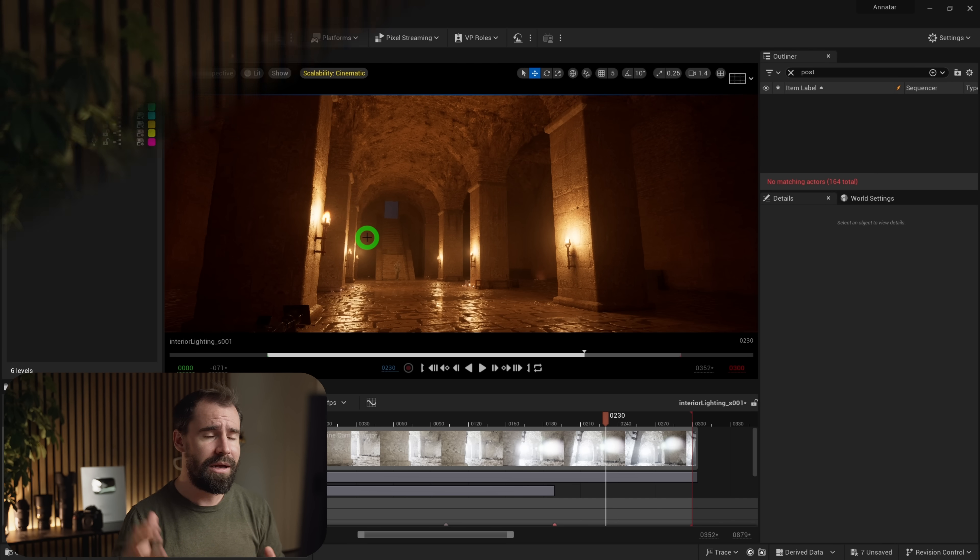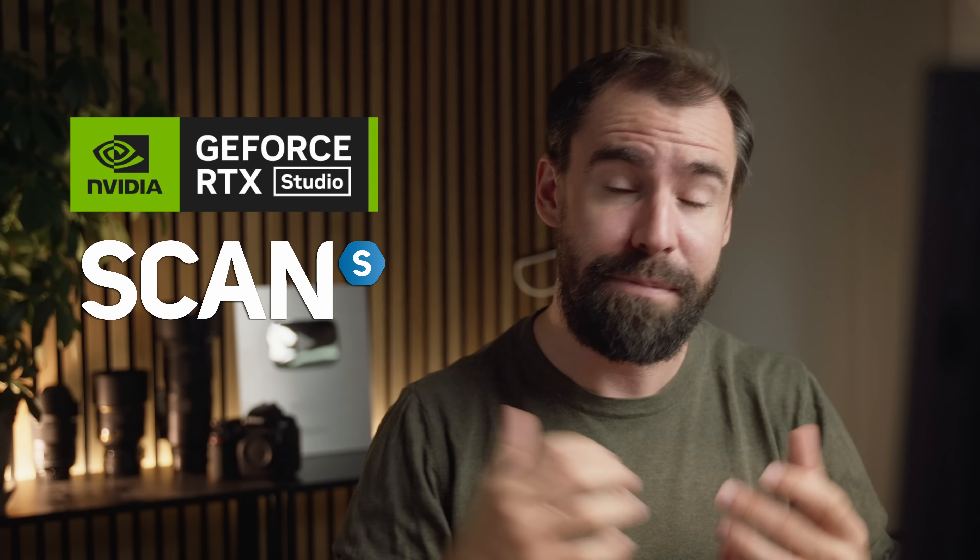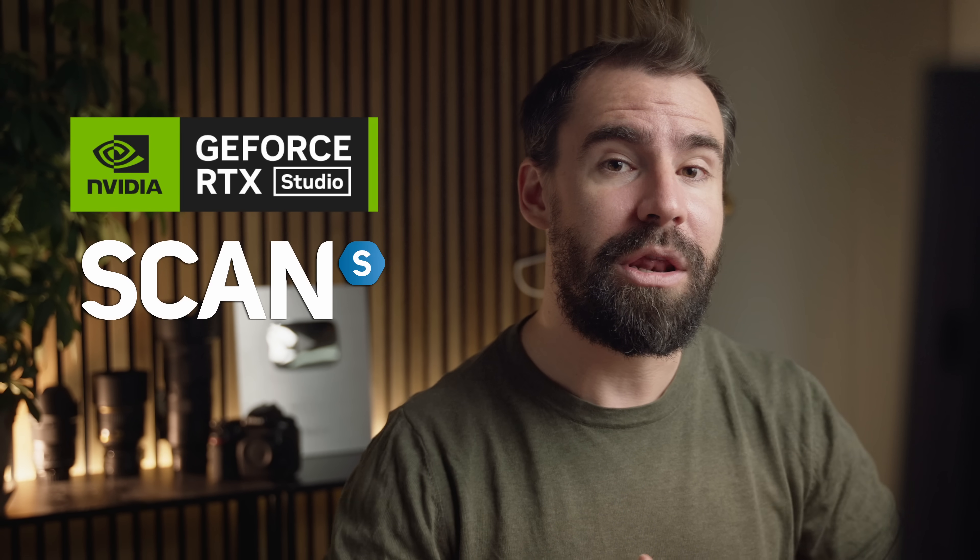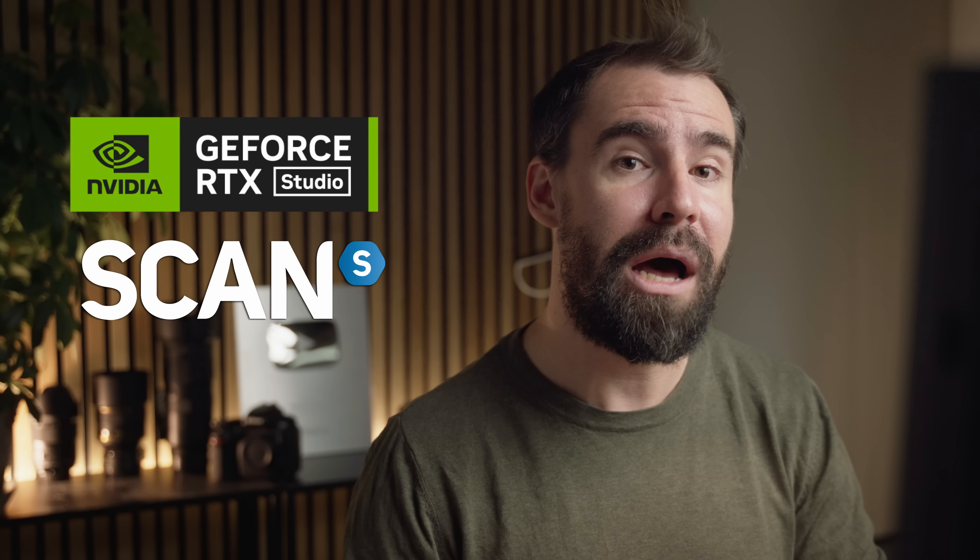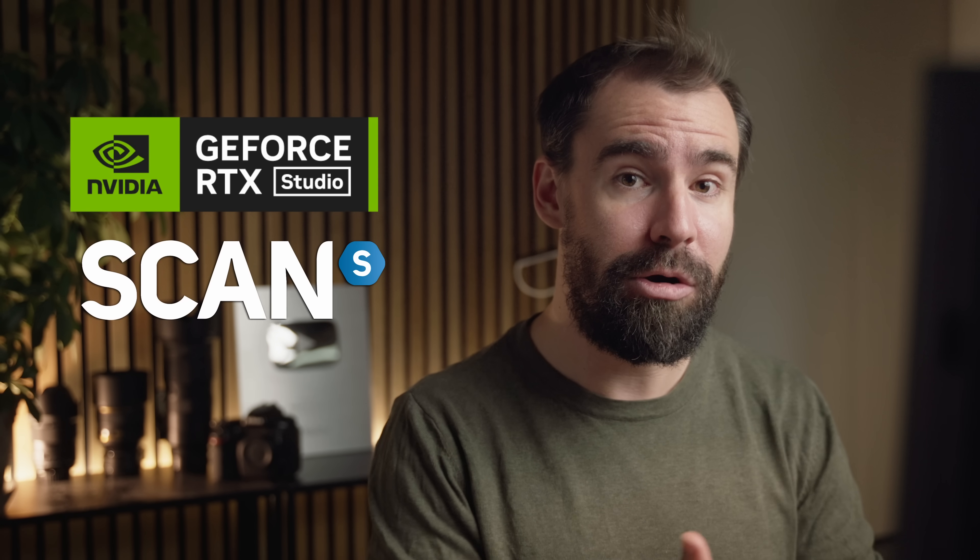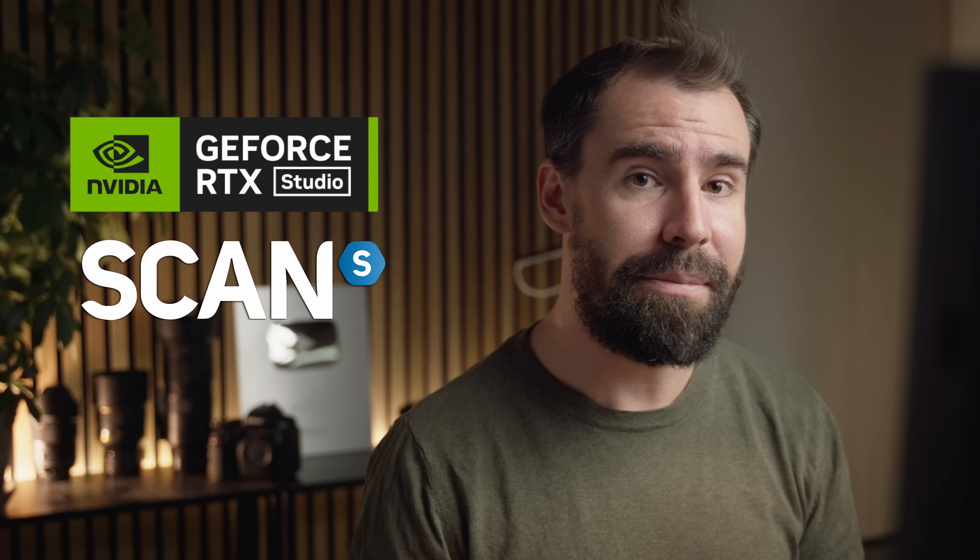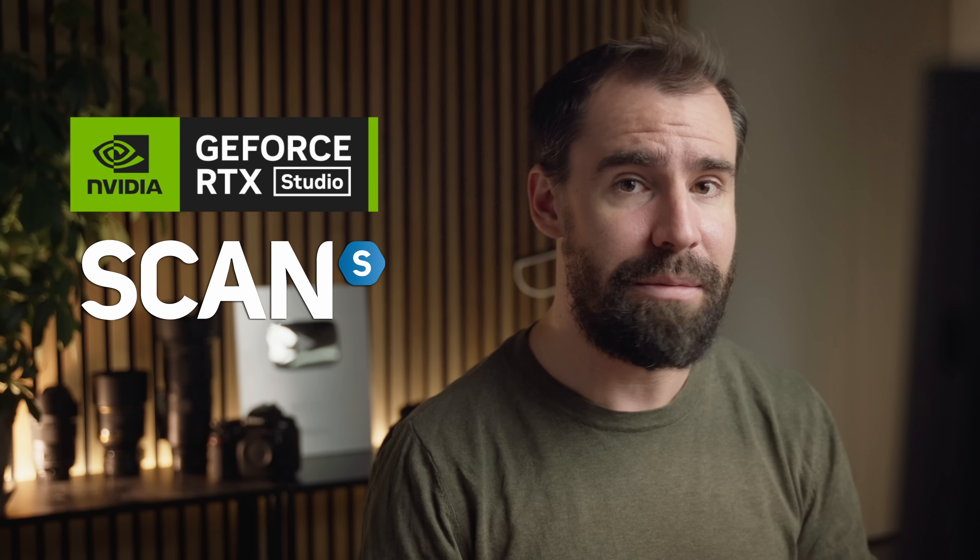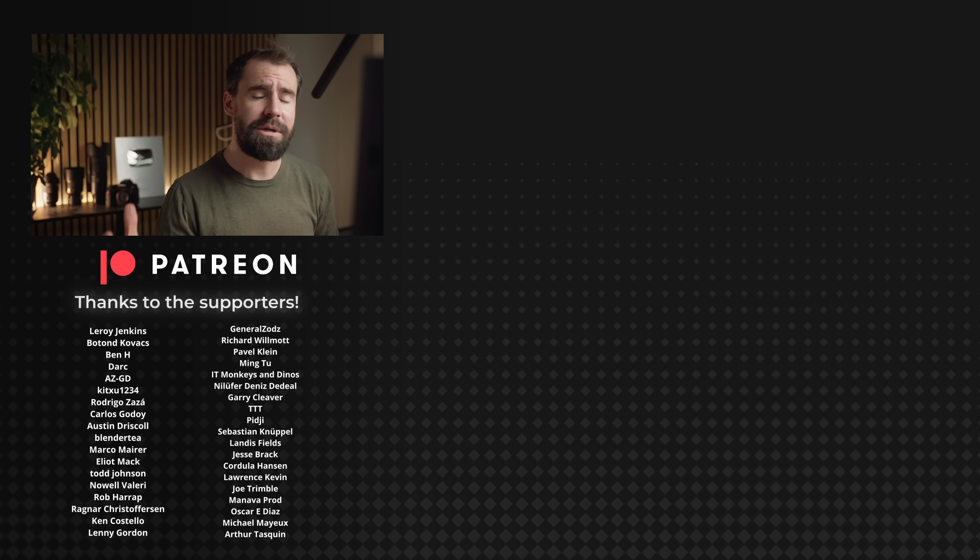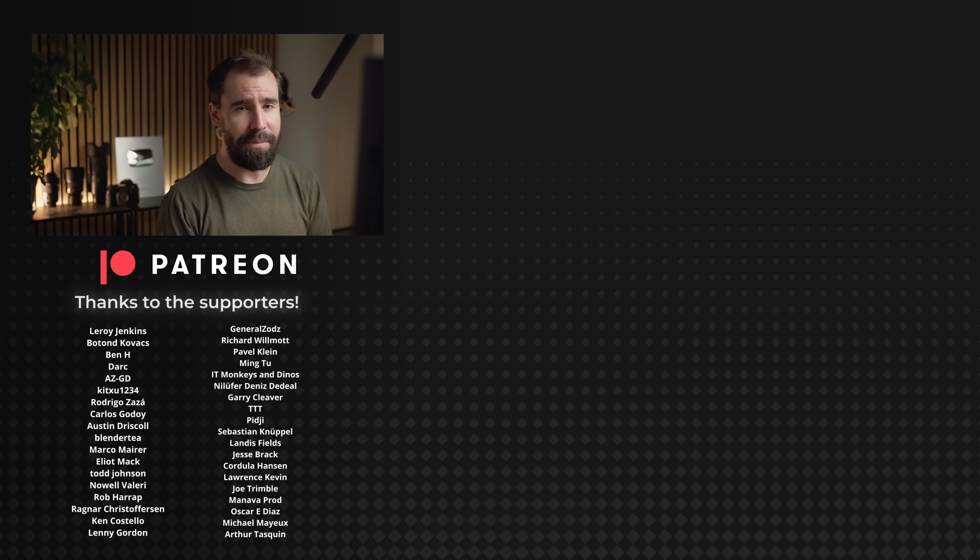Thanks so much to Nvidia Studio and Scan Computers for sponsoring this video. Scan Computers are one of the leading resellers of Nvidia Studio laptop and desktops in Europe. If you're looking for an Nvidia Studio laptop, then check out their range at the link down below. So thanks so much for watching, everyone. I hope you found this video helpful. And as always, folks, happy rendering.